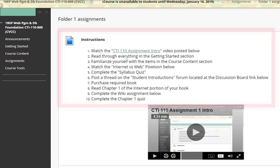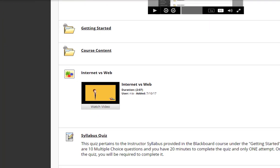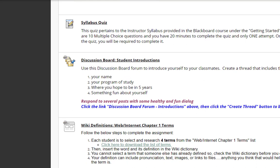Let me go ahead and scroll down here. There's a shortcut to the getting started area and also the course content area. There's the internet versus web video that you should watch. Here is the link to the syllabus quiz — it's 10 multiple choice questions, you have 20 minutes to complete the quiz, and you only have one attempt.